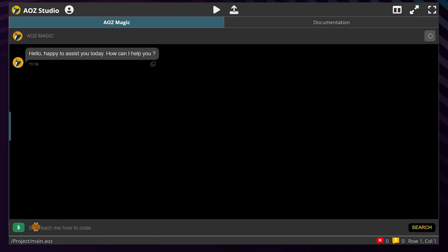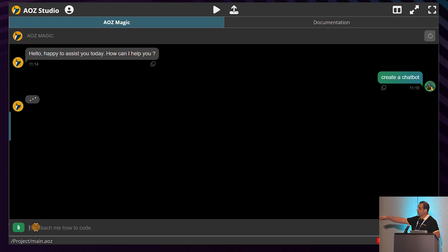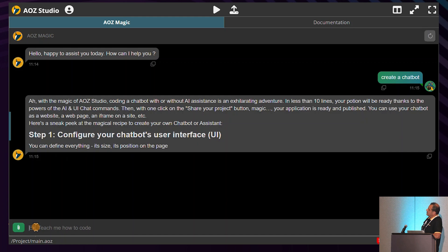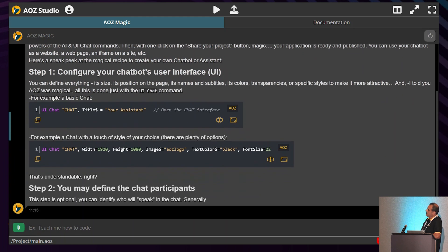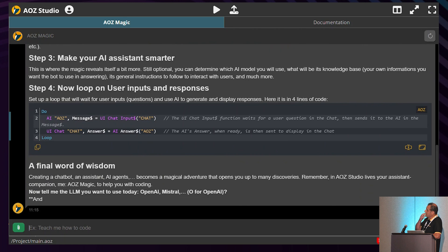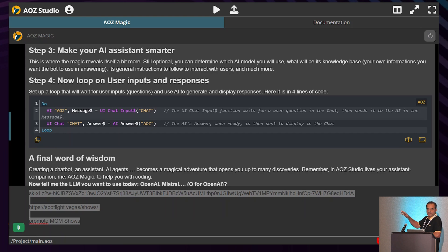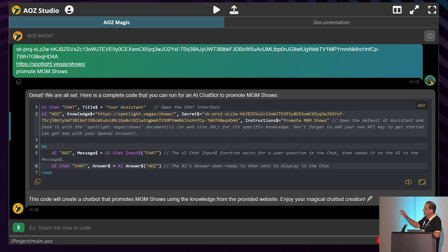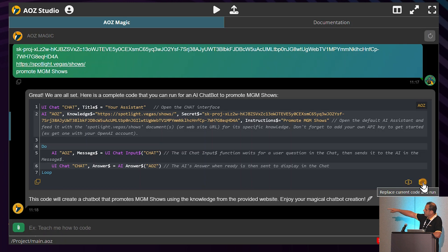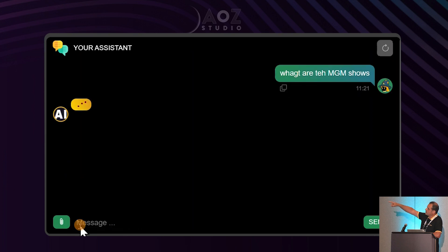Let's create a chatbot together. I launch EOSI Studio and ask EOSMagic — the name of our copilot — to create the chatbot. EOSMagic explains step by step what it will do: configure the UI, create participants, launch and program the AI. At the end it asks for some information: what LLM do you want — OpenAI, Mistral? Give me the API key, the knowledge you want to use in your chatbot optionally, and optionally a prompt. We haven't written a single line of code yet. Then I click the Run button and it is converted for you — and here is the AI chatbot running immediately.